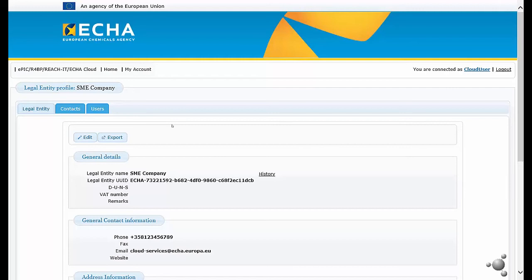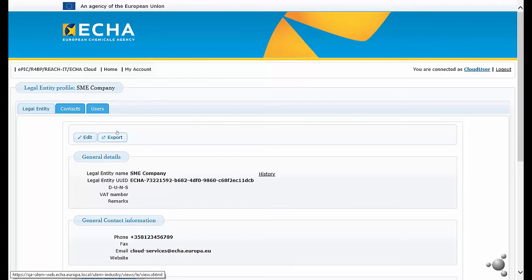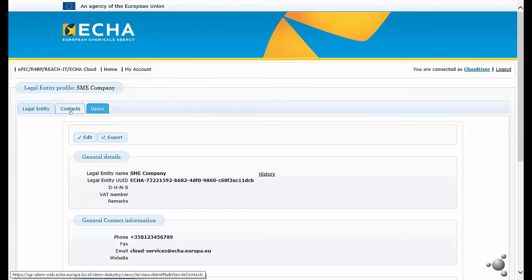As the user administrator, you can edit the legal entity information of your organization and export it in the IUCLID 6 format. You can also add contacts and manage users. We click on the users tab.